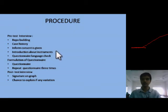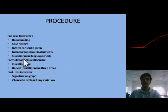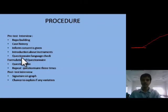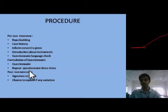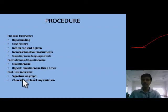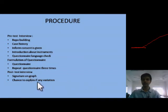An introduction about the instruments is also given to the person. The questionnaire language is also checked — if a person speaks a different language and the test is conducted in a different language, the validity of the test will be compromised. Based on the case history, 10 to 20 questions are created. When the test starts, the questionnaire is repeated three times in unjumbled form. At the end, a signature is taken on the graph confirming the person gave the polygraph on the basis of their own consent. If there is any variation in the graph, the person is asked to explain it.